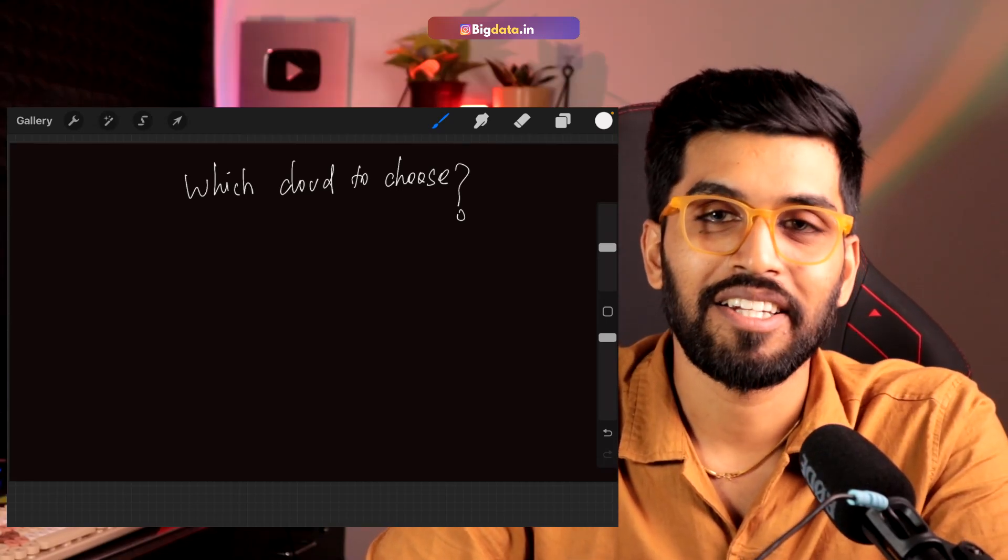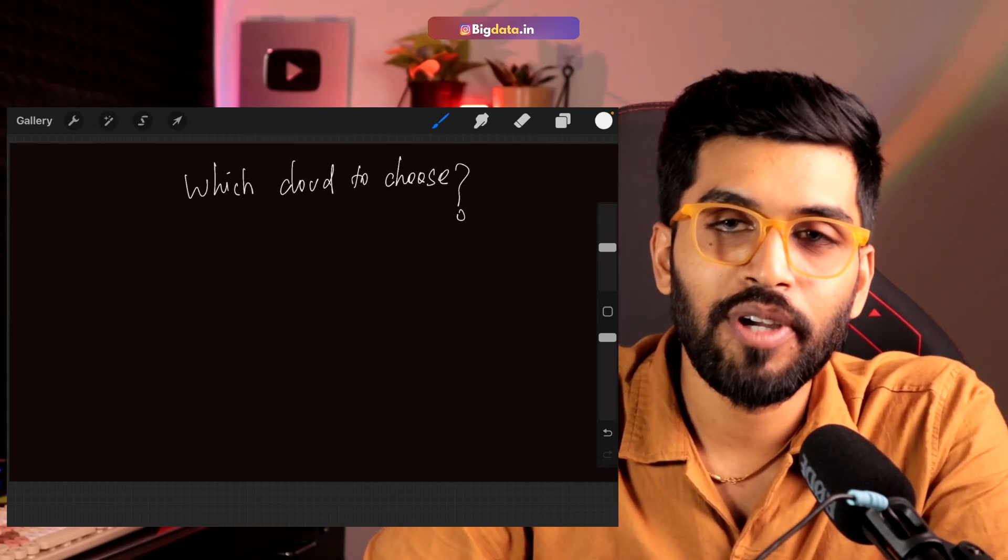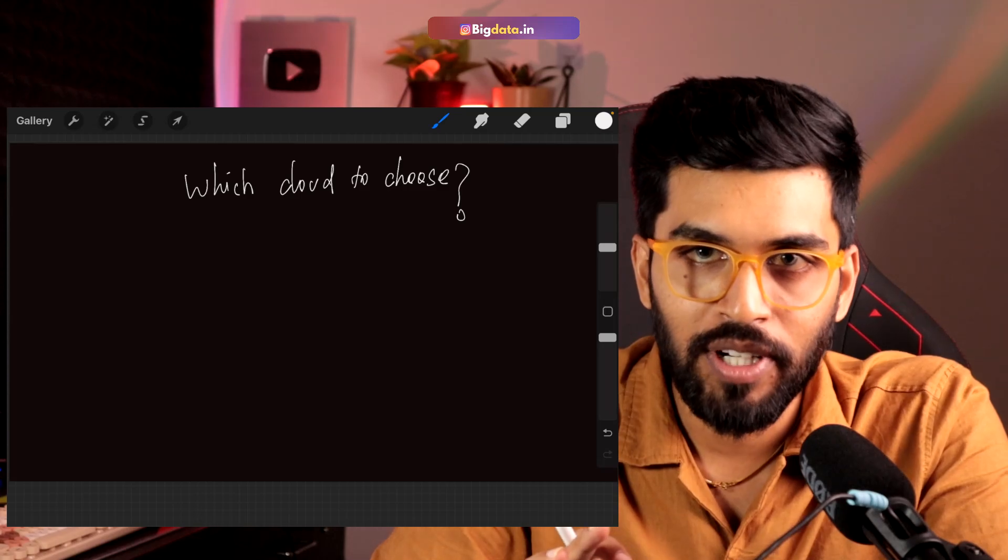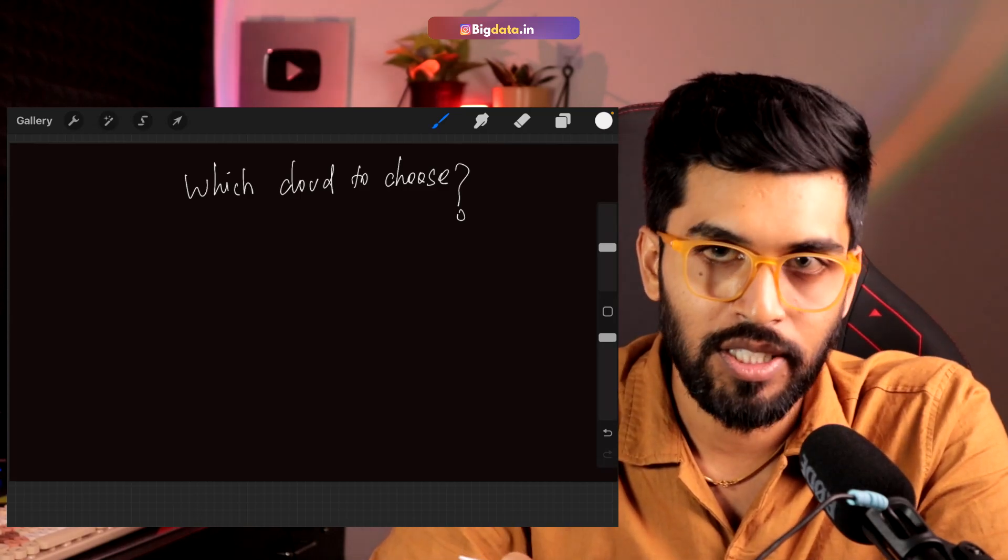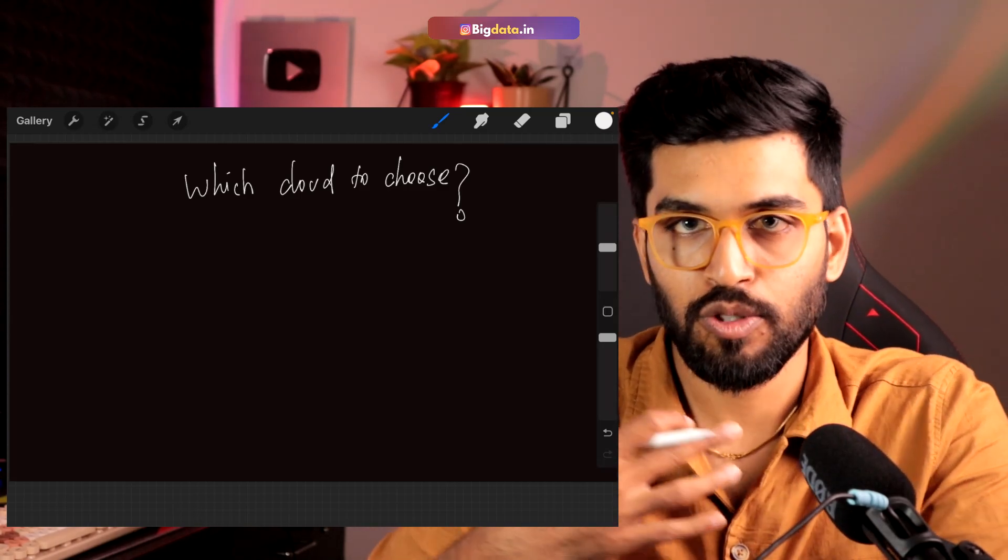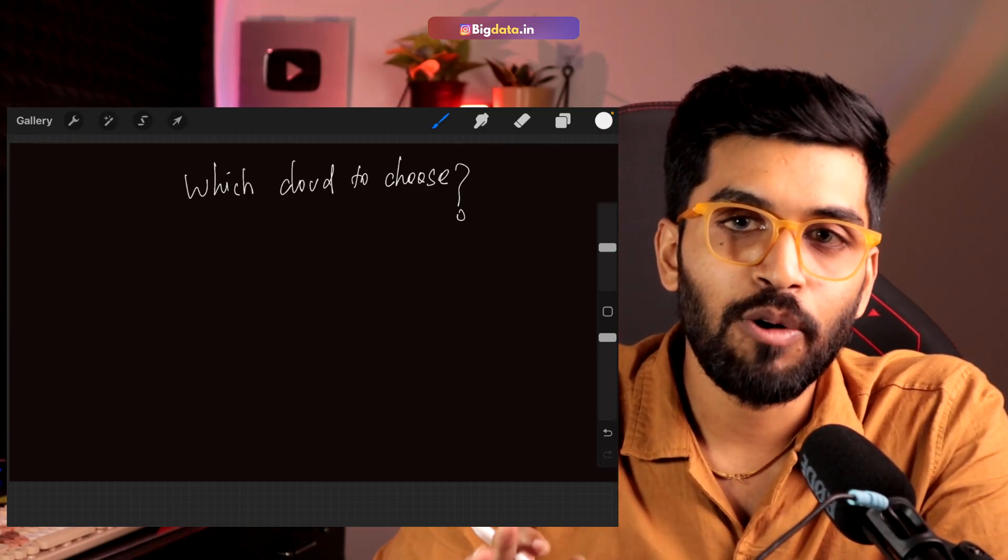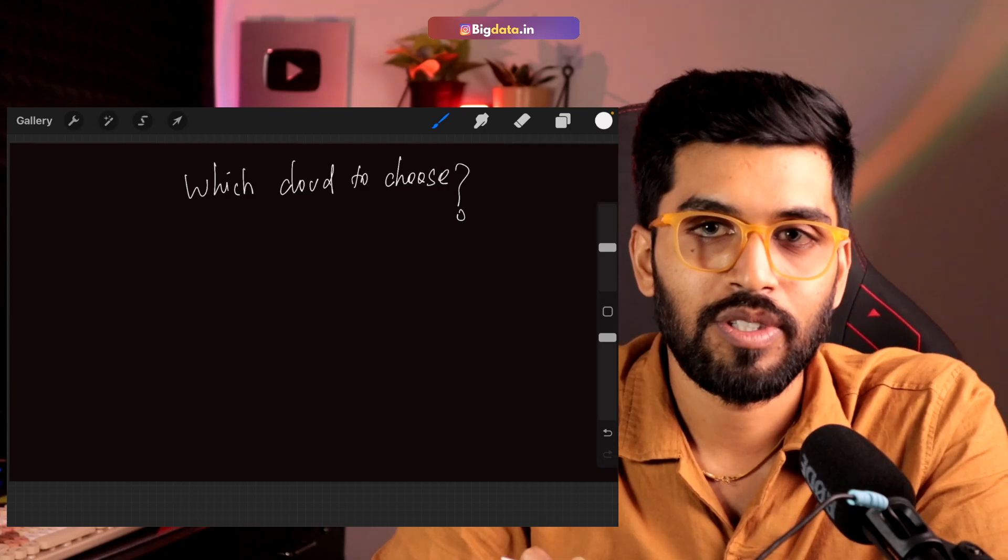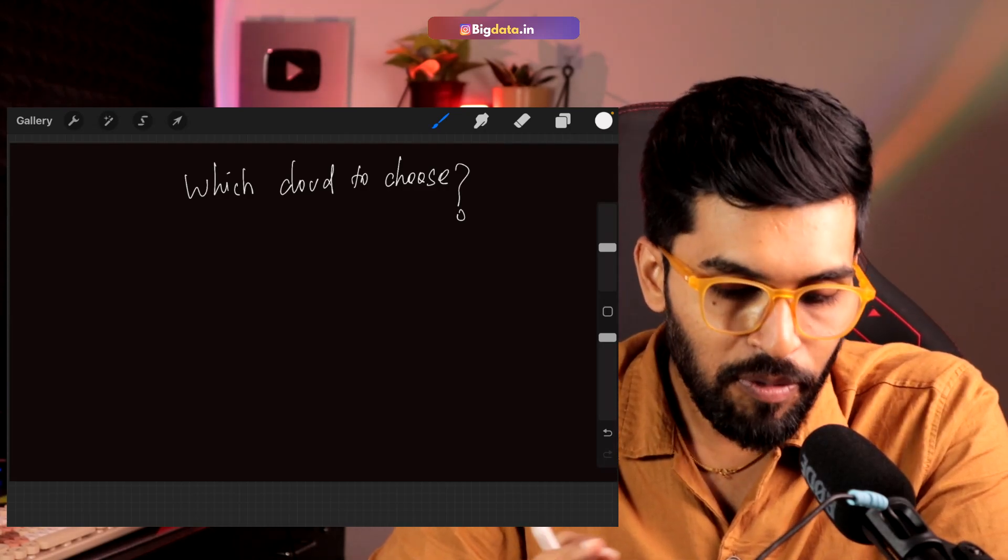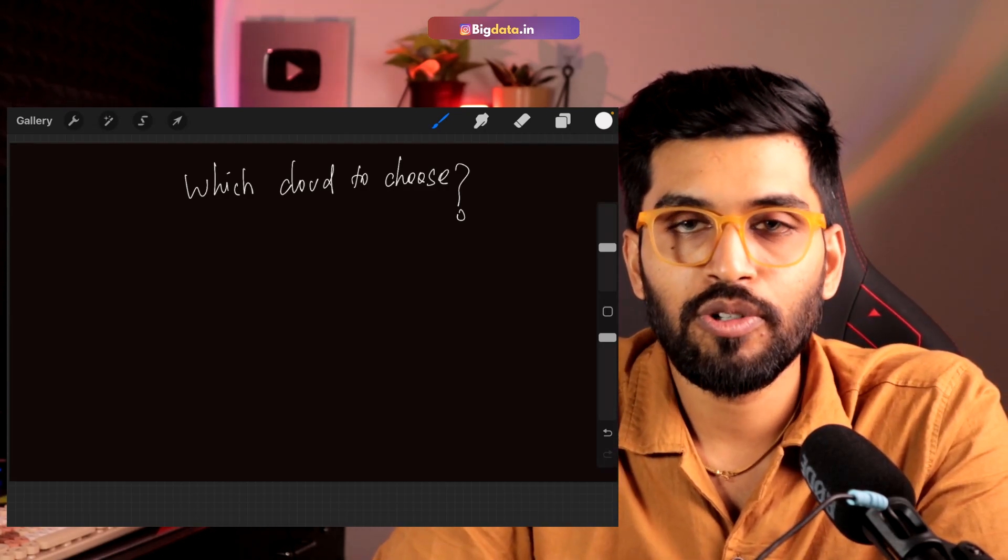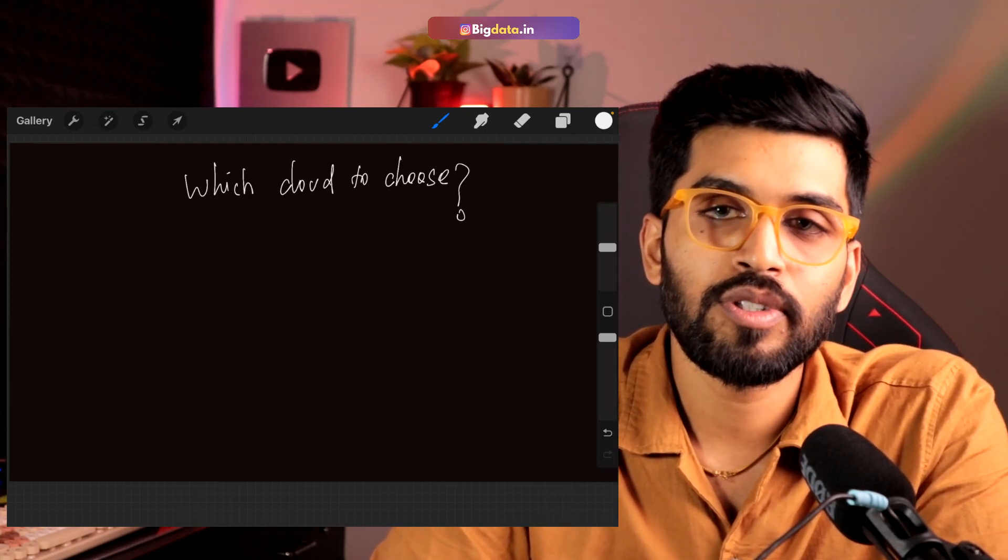Hi, welcome to The Data Tech. So today we are going to discuss the most frequently asked question, at least to me, which is which cloud to choose. Before we get into it, I just wanted to tell you something.